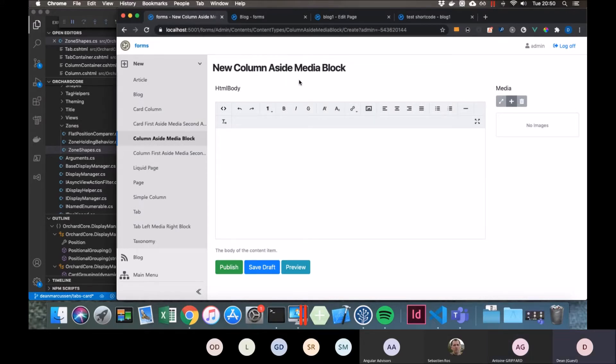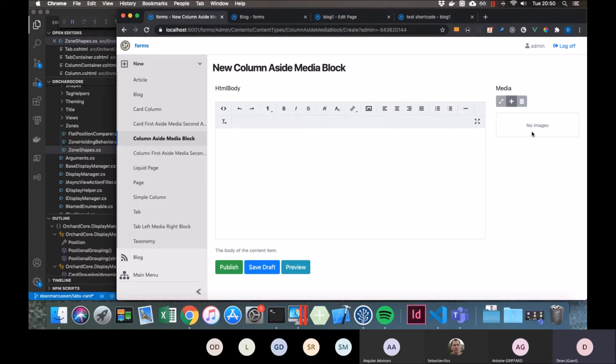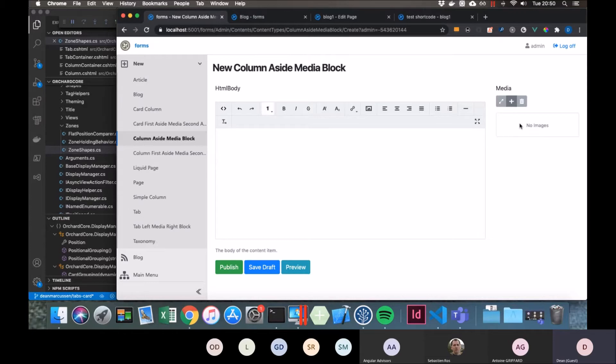This is a very common kind of block that we would use quite regularly where we have a bit of content and we need a picture to go with it. In this case I've called it a column aside media block, so it's got content beside it and then a piece of media.